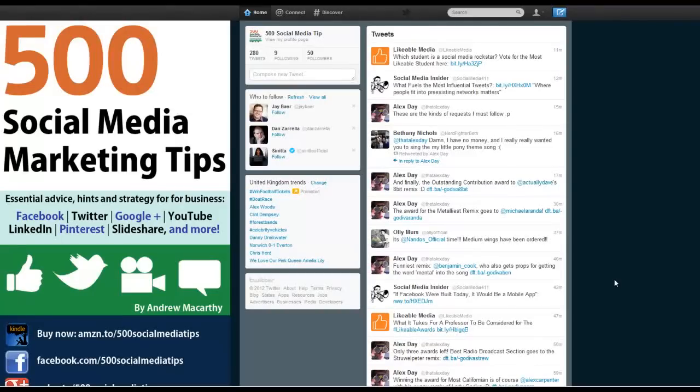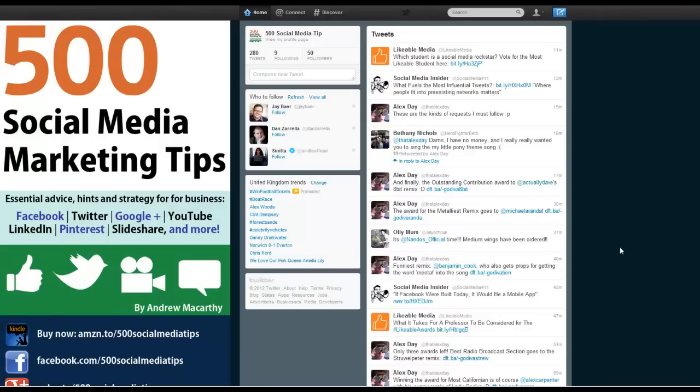Hello everybody, it's Andrew here again. In this video I'm going to show you how to embed a tweet onto your website, blog, or even your email signature, anywhere that you can insert HTML code to display.